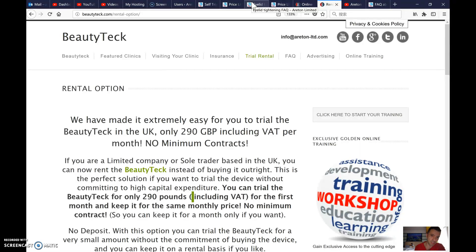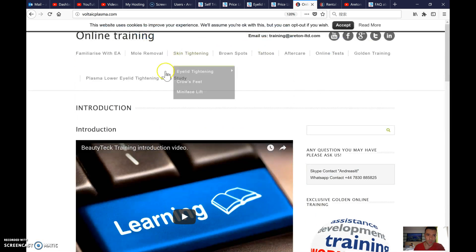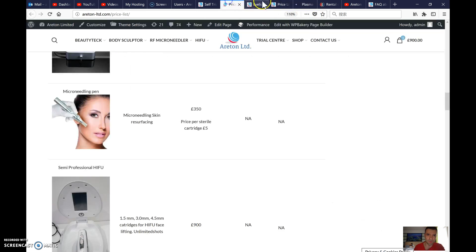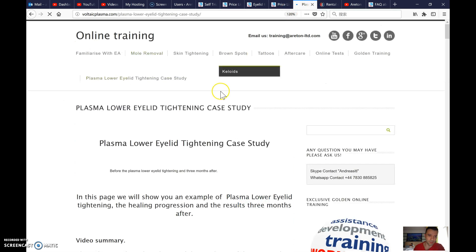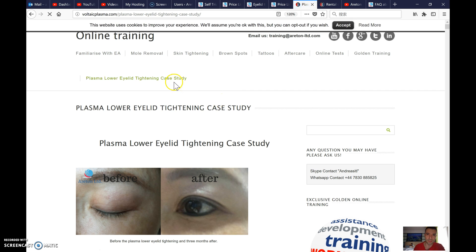You need to have a grasp of what we do — really understand it — because then you have to build the case studies. The case studies are text and pictures on our websites, including voltaicplasma.com. Take this month to understand what we do so you'll be able to make the case studies and create original content using your creativity.